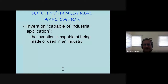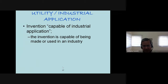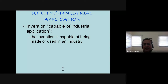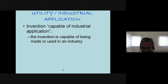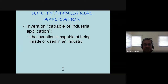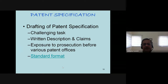The third requirement is that your invention, in addition to novelty and inventive step, should have industrial applicability. This is one of the simplest requirements to meet: your invention must have industrial utility.